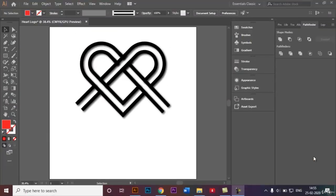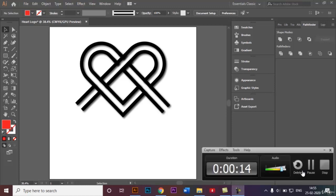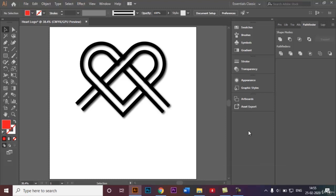Hi everyone, welcome to today's tutorial. In this video I will be showing you how you can recreate this heart shape logo, and it's super easy to do. Let's see how that's done.